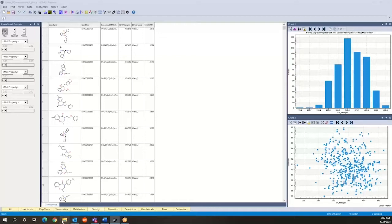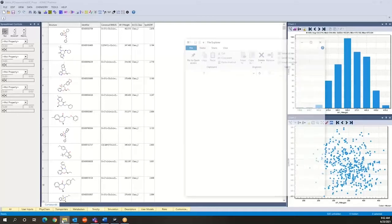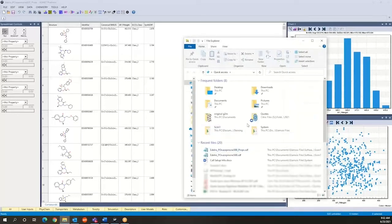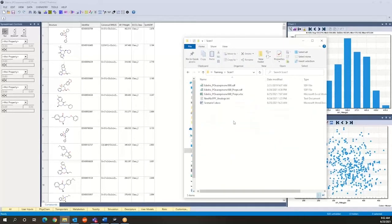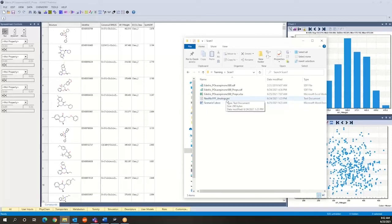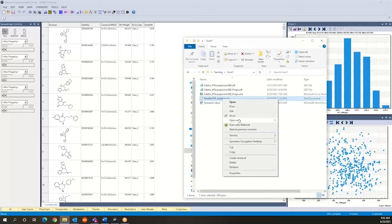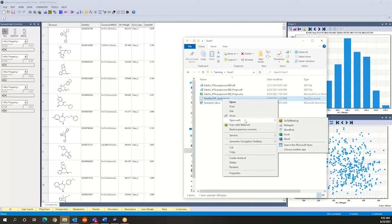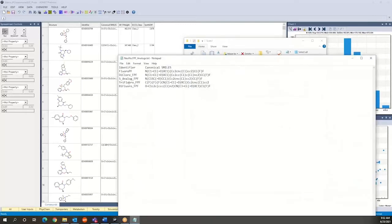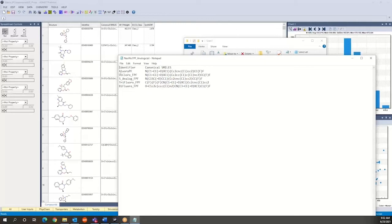So another type of file that you can work with is files containing smile strings. So over here, we're going to open this file also with notepad and you will see that we have a tab delimited file in this case containing the name of the compounds, that's the identifier, and then we have the canonical smiles that define the structure of each one of these compounds.